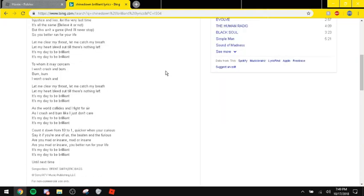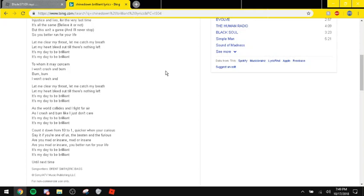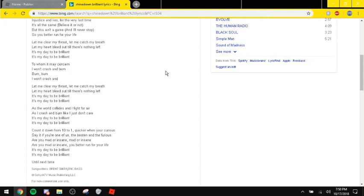As the world collides and I fight for her, as I crash and burn like I just don't care, it's my day to be brilliant, it's my day to be brilliant. Coming down from ten to one, quicker when curious. And if you're one of us, the beaten and the furious. Are you mad or insane, are you mad or insane, are you mad or insane? You better run for your life. It's my day to be brilliant, it's my day to be brilliant.